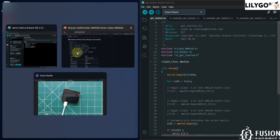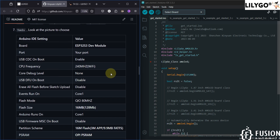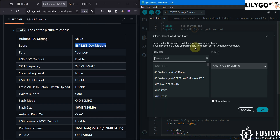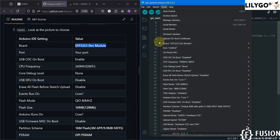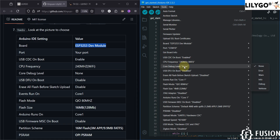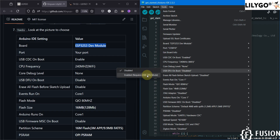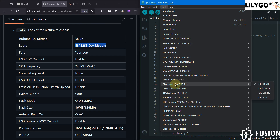Once you have opened the example, you have to select a few settings in the Tools menu. First, select the board — ESP32-S3 development module. Then select 'USB CDC on Boot: Enable,' CPU frequency 240 MHz, core debug level: None, USB DFU on boot: Disable, and flash before sketch upload: Disable. Events run on Core 1, and flash mode is QIO 80 MHz.